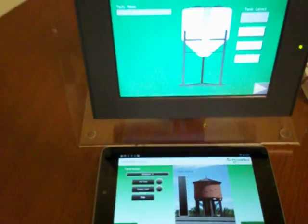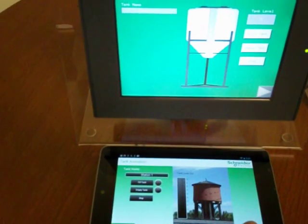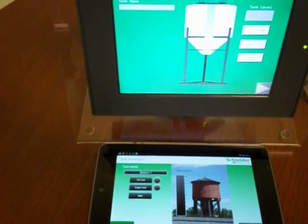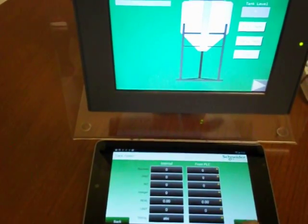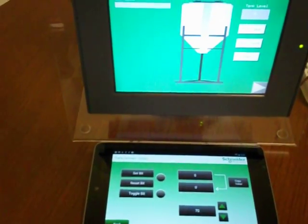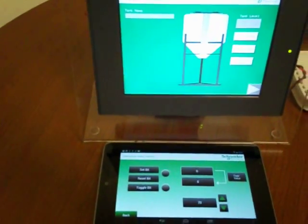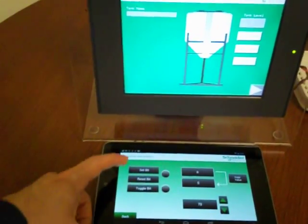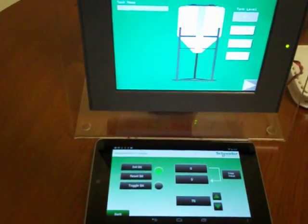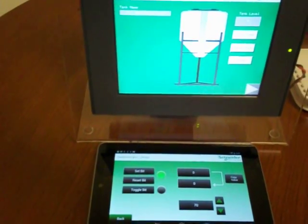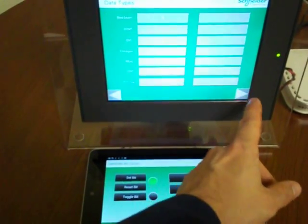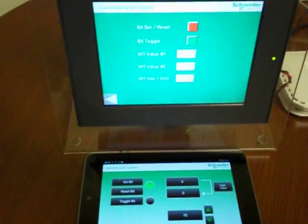They're using the same variables, even though the screens are different. And if I go to a different screen, you can see that I'm doing something to this screen, and yet that screen's not changing. So you're not interfering with the operation of the HMI itself.